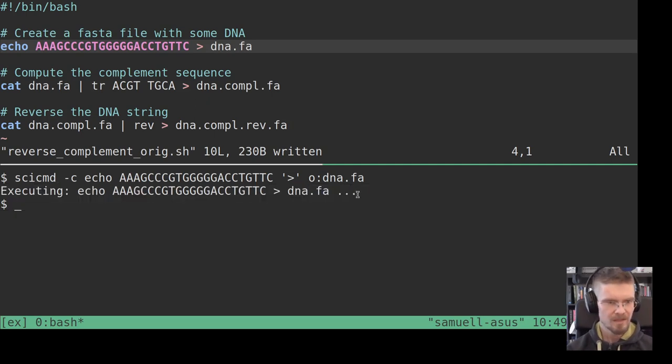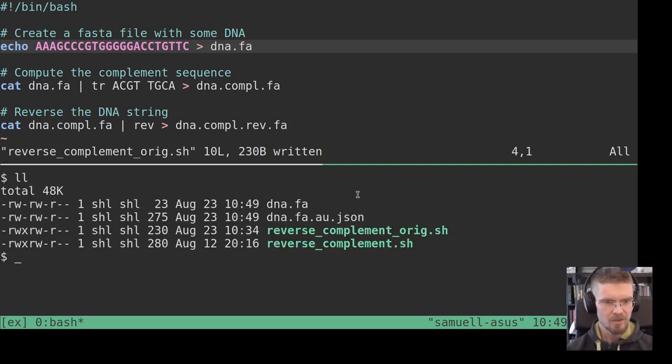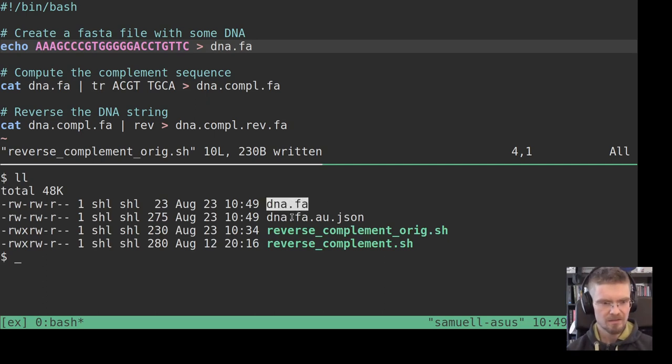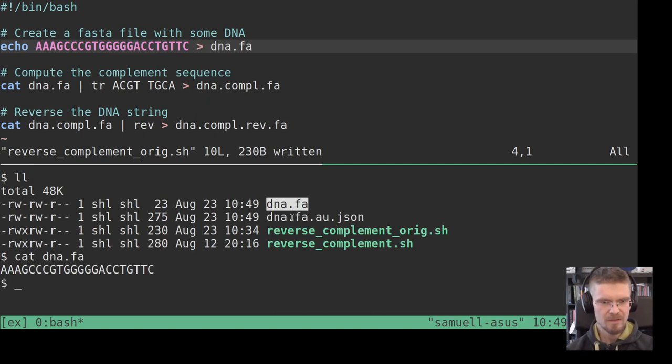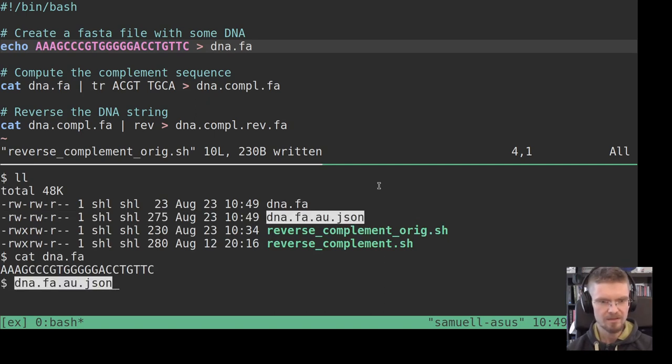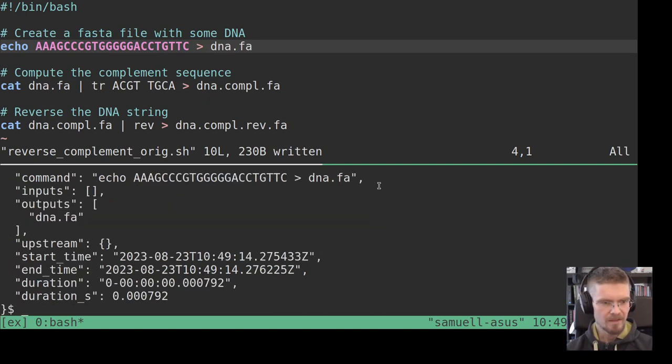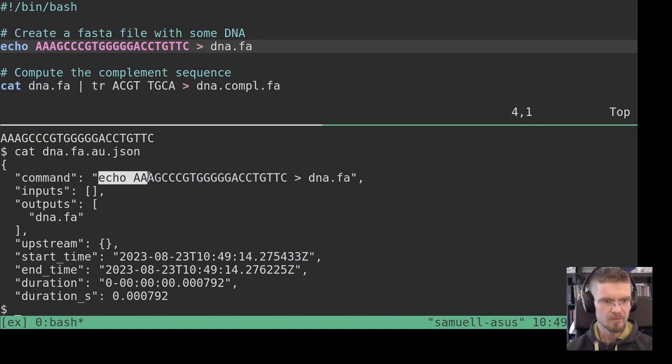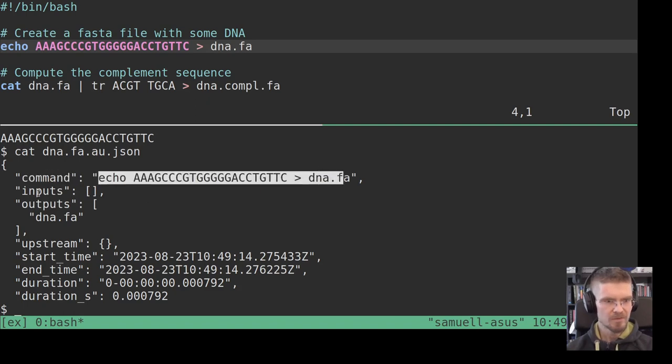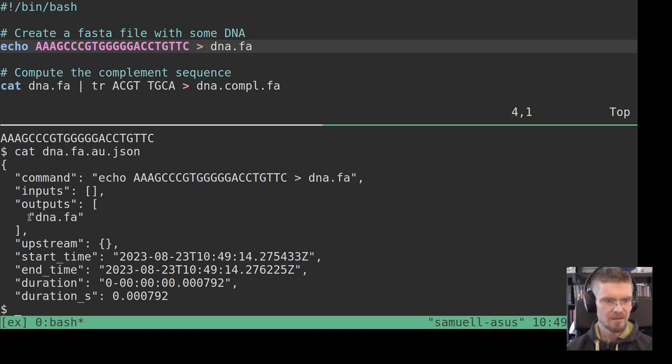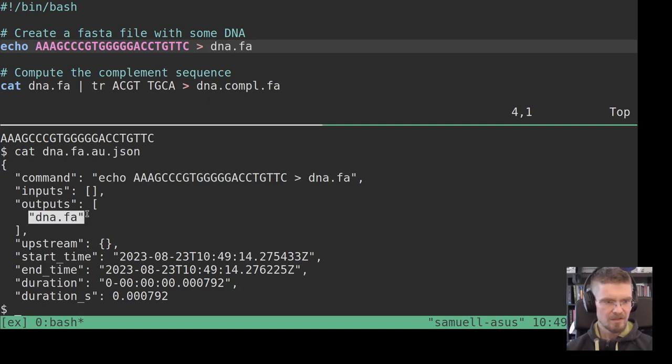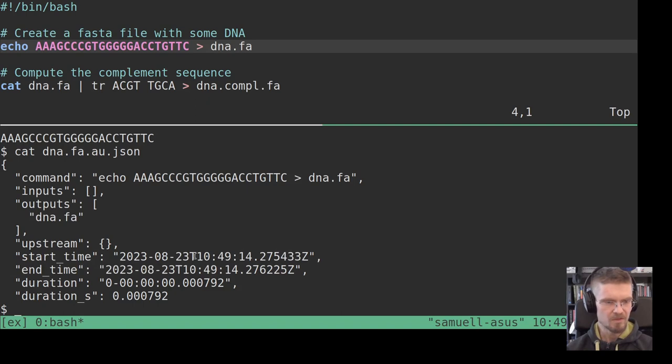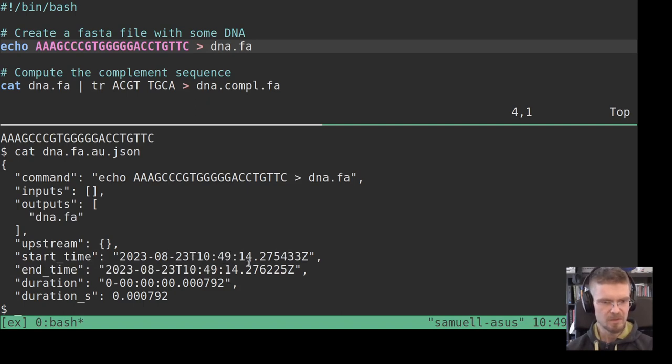So we do this and we notice immediately that we get a little bit more output when we execute it. What we also get is that apart from this output file, which still is the same sequence, we now get a JSON file containing a little bit of metadata about the command and the command that was executed, the inputs and the outputs, and we see the DNA string there.